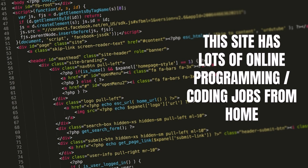Hey guys, Justin Bryant here from selfmadesuccess.com. In this video I'm going to show you a website that has lots of online programming and coding jobs that you can do from home and typically have some that are available all the time. So right now for instance, as I'm recording this video, they already have like three or more available right now that you can do remotely.